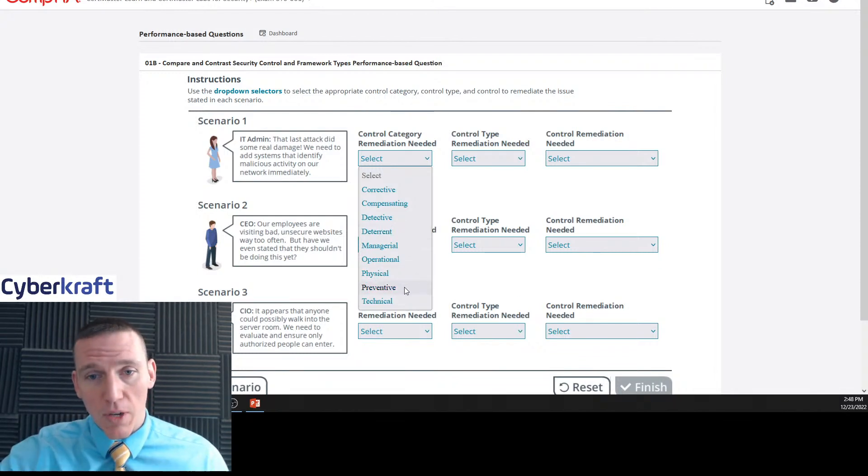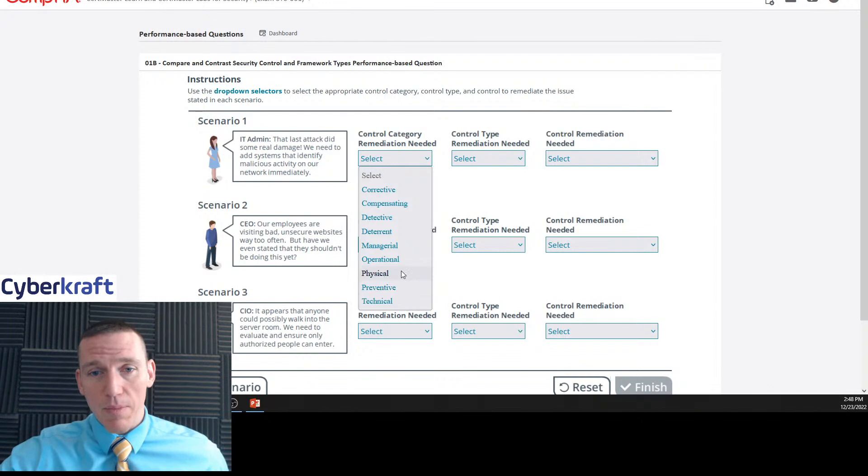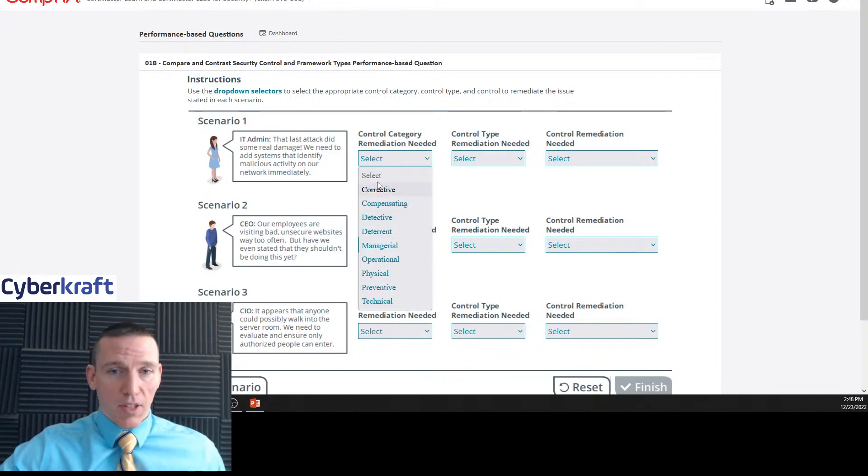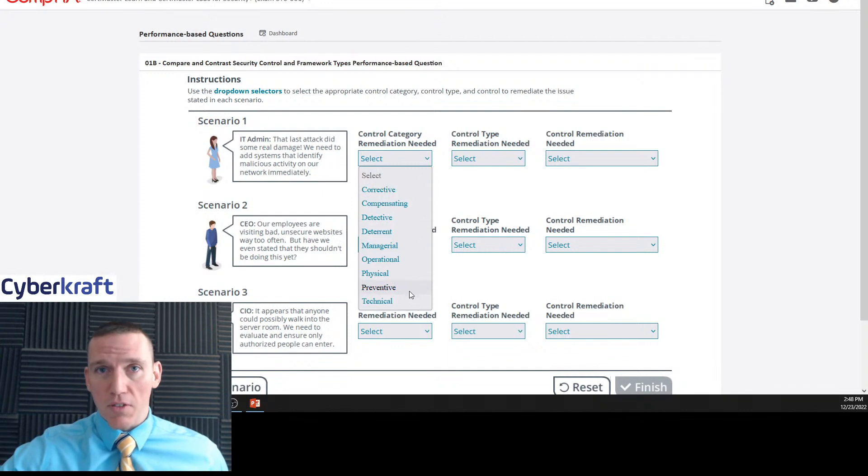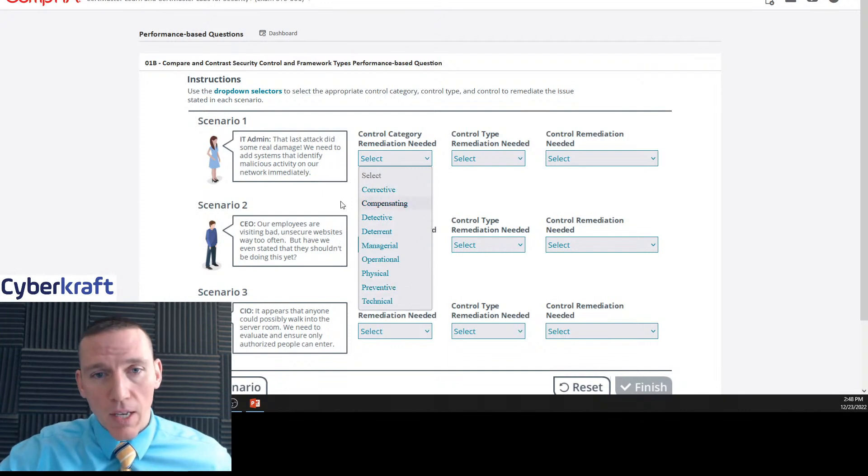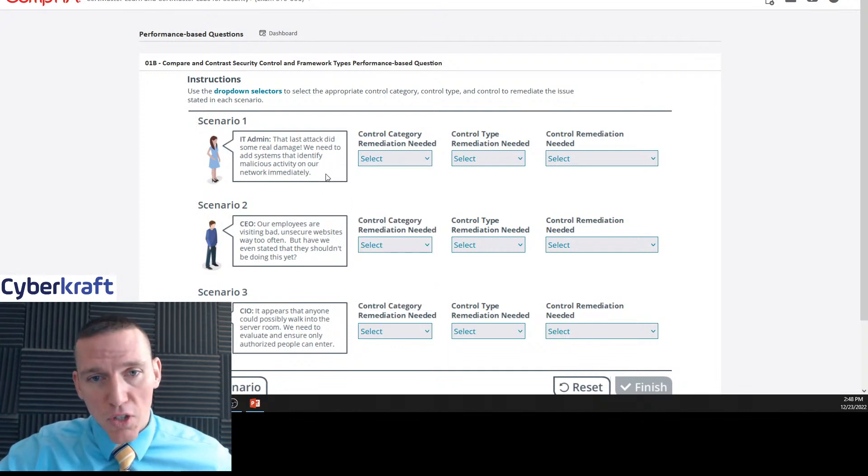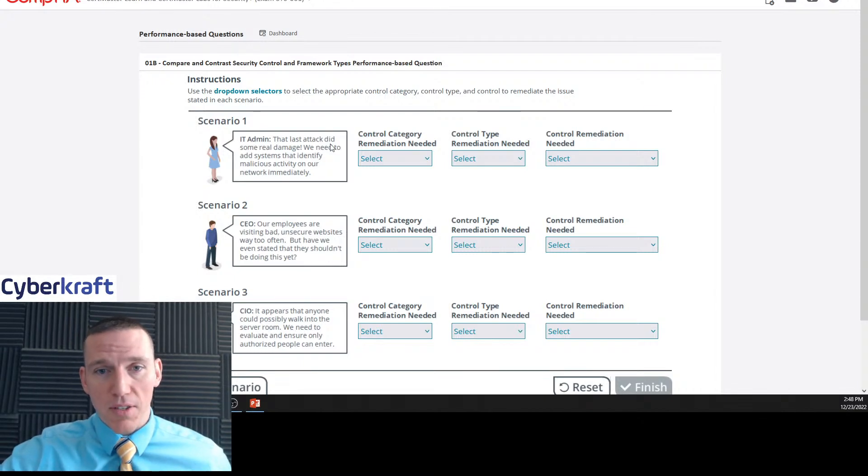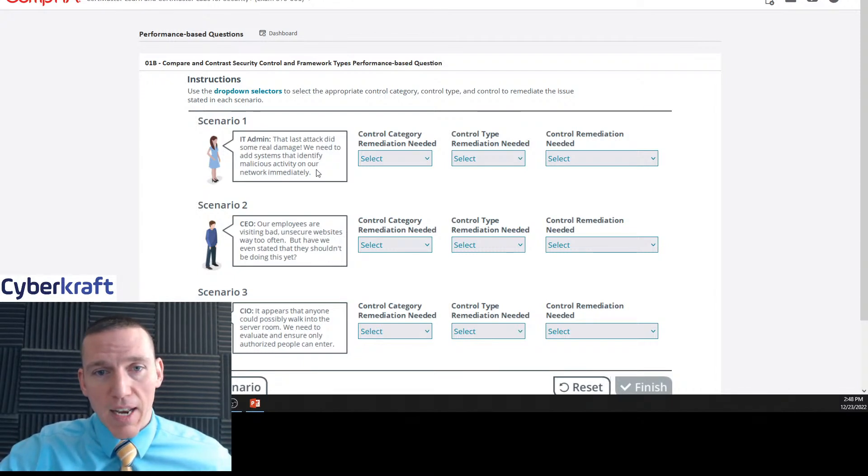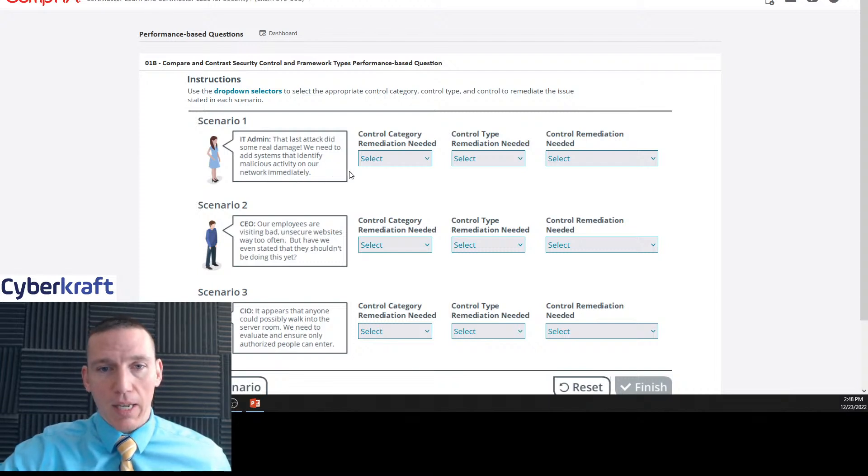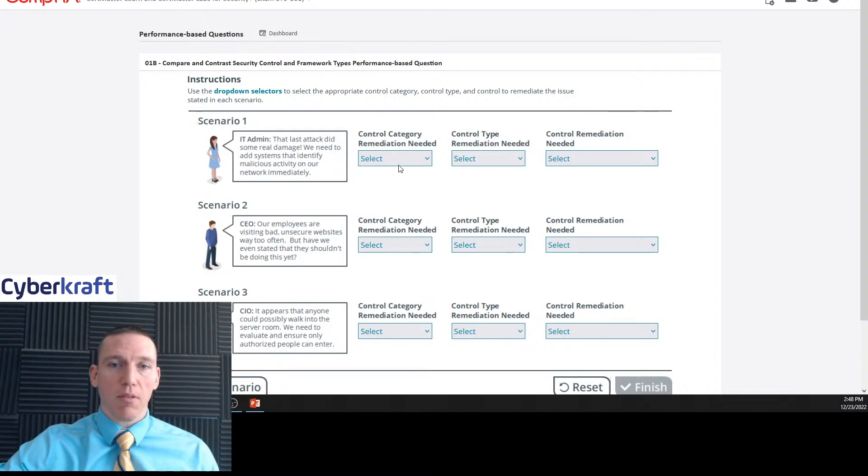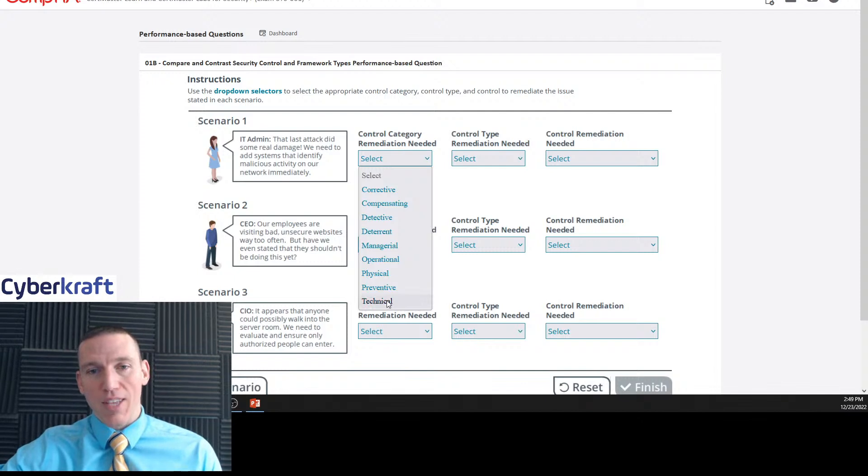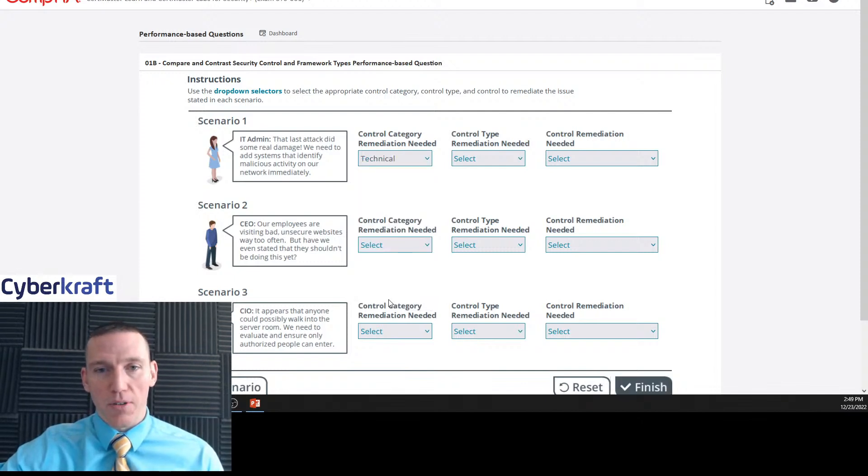We need to keep these separate in our brains. They've lumped it all together just to make the question confusing. So this first control, this is from an IT admin, it's gonna be a technical system. We need to add systems that identify malicious activity on our network immediately. So that's going to be a technical control.